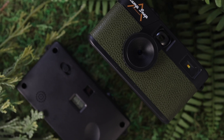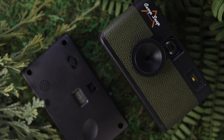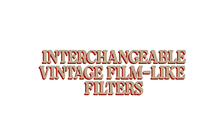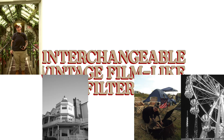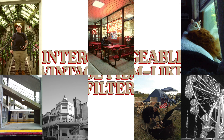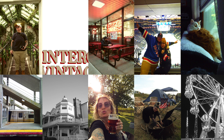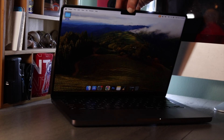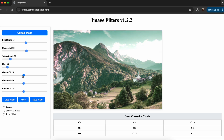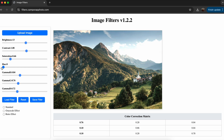CampSnap has a variety of different filter options that you can install directly onto your CampSnap camera to give your photos an edited look straight out of the camera. This video will go over how to download, install, and change filters, including the brand new custom filter option that allows you to create your own filters to suit your taste.